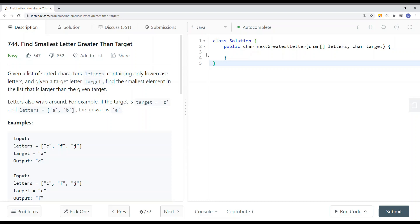In this video, we're going to take a look at a leetcode problem called 'Find Smallest Letter Greater Than Target.' Given a list of sorted characters — letters containing only lowercase letters — and given a target letter, find the smallest element in the list that is greater than the given target.